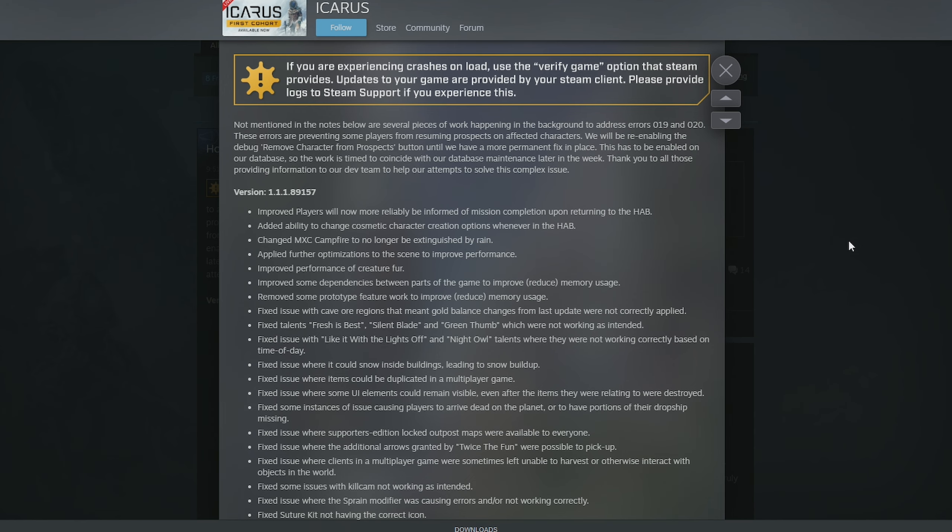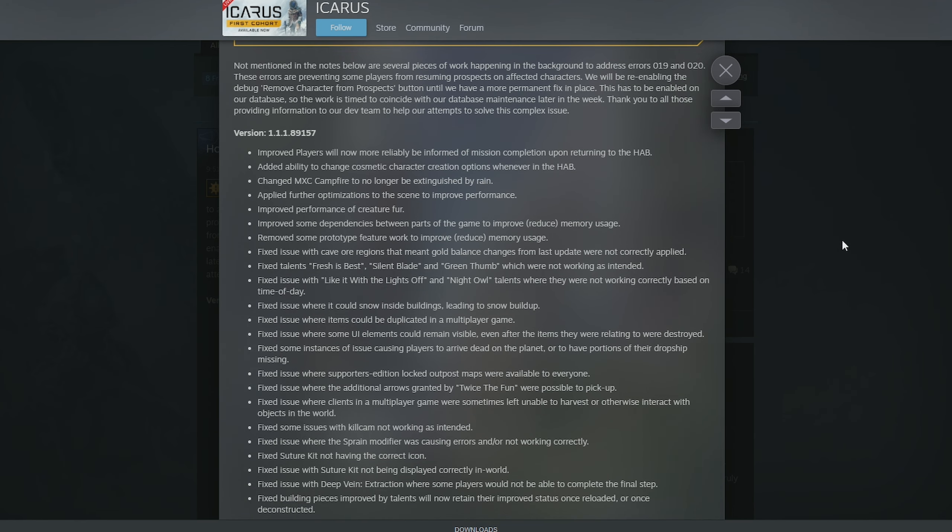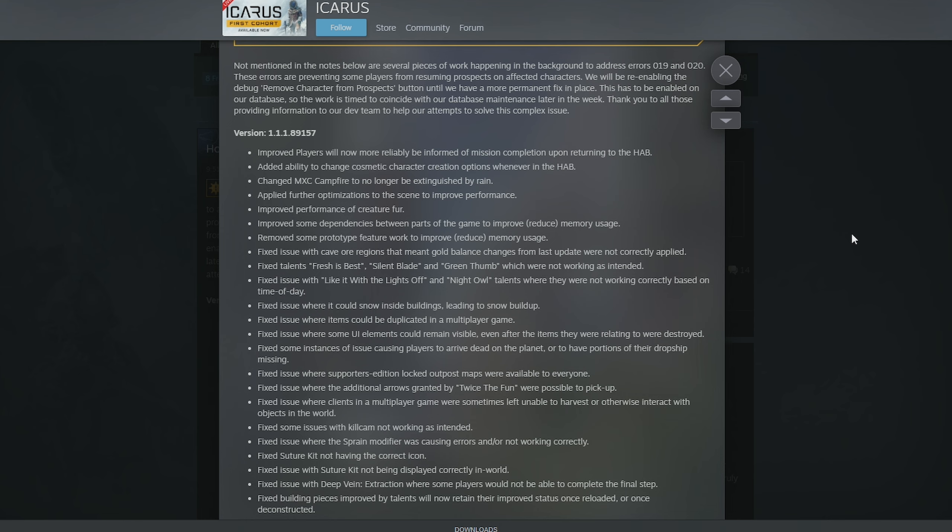But you know, adding these things in is a good thing in the long run. They've changed MXC Campfire to no longer be extinguished by rain. That's really cool. Applied further optimizations to the scene to improve performance. Improved performance of creature's fur. All these performance things, guys, are going to help anybody that doesn't play on a top-end PC to be able to run this game better.